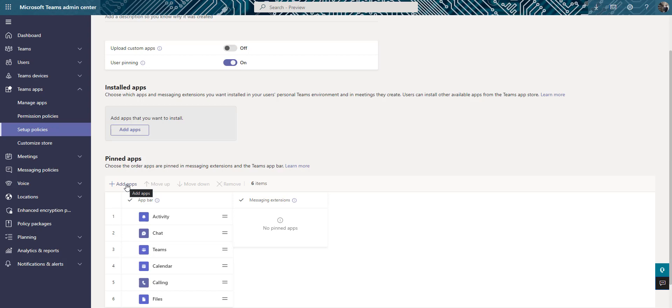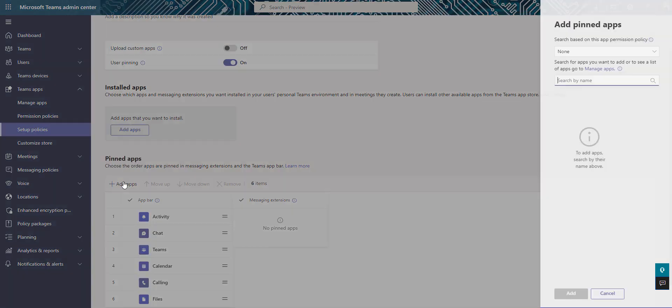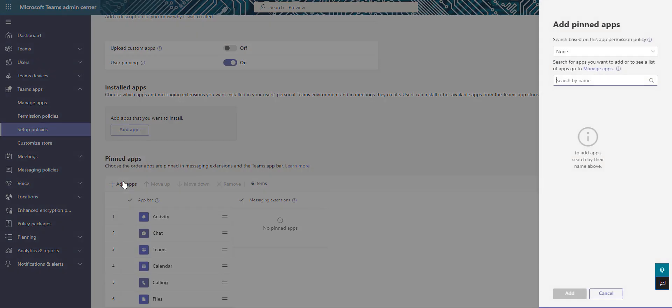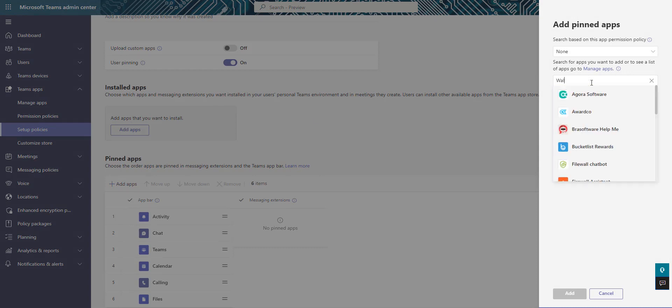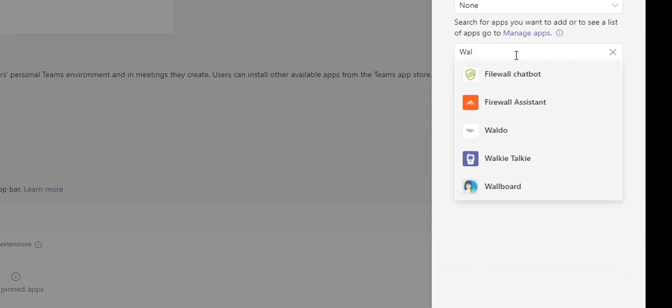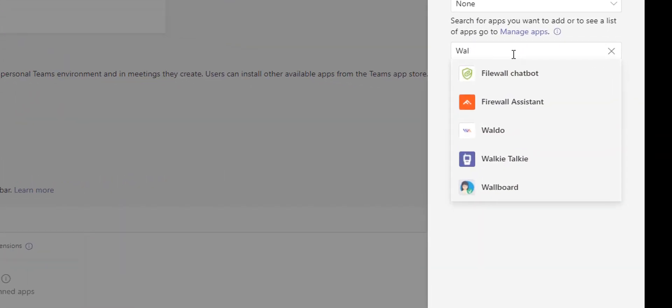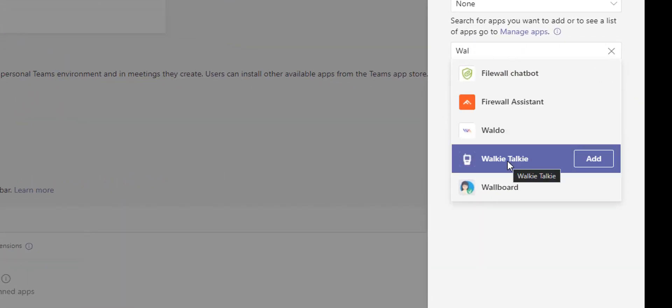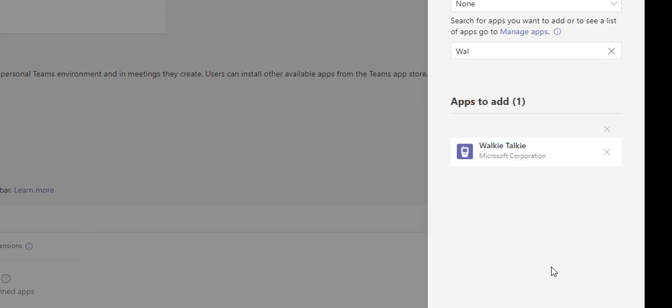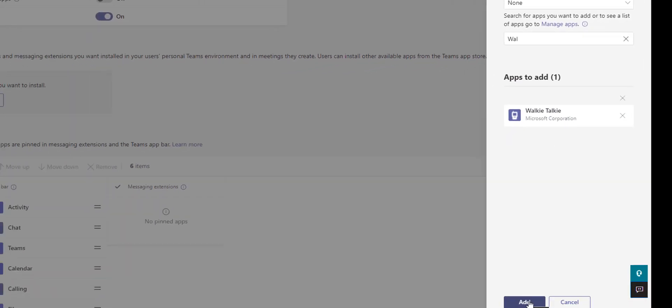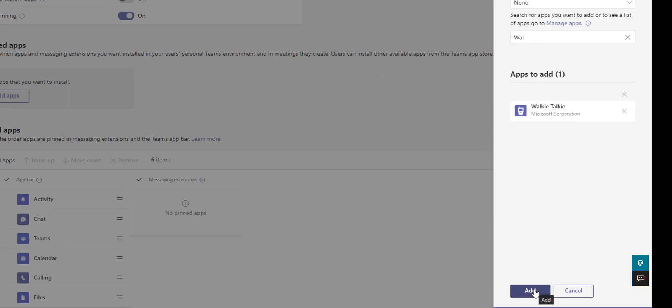In the pinned apps, you're going to click the add apps button. Once you do, it's going to make a search pane on the right and you're just going to start typing this in: walkie-talkie. This one right here in the search field. When the app appears, you're just going to click this add button. You can tell it's from the Microsoft Corporation. You're going to click the add at the bottom of the pane and there it is.